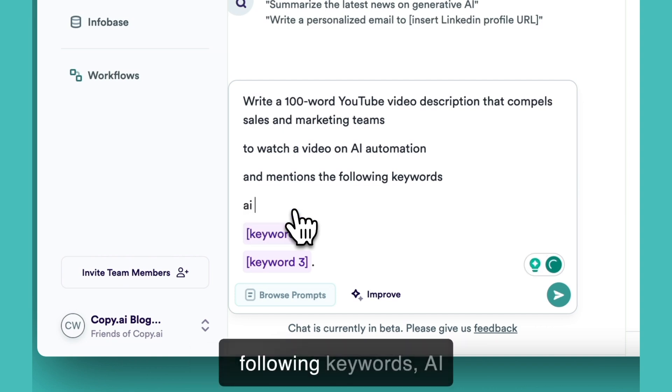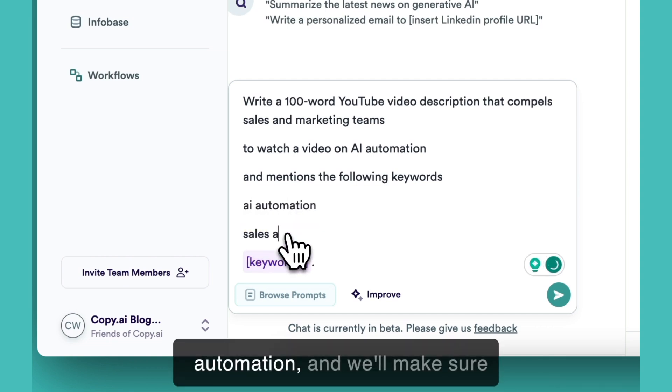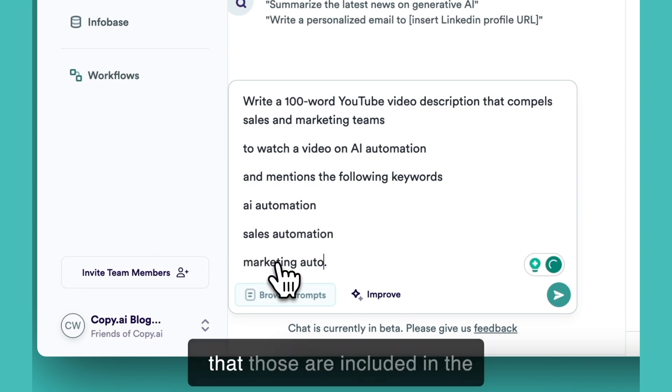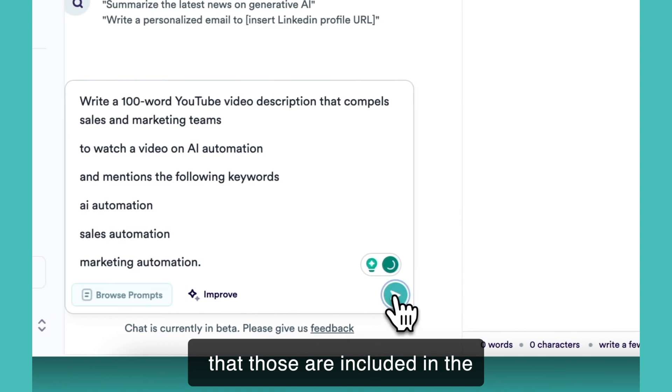Mention the following keywords, AI automation, and we'll make sure that those are included in the video description.